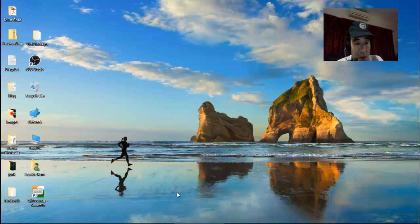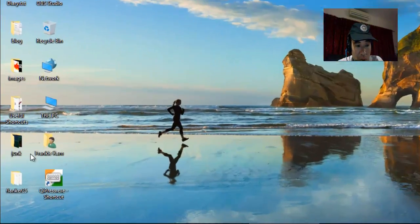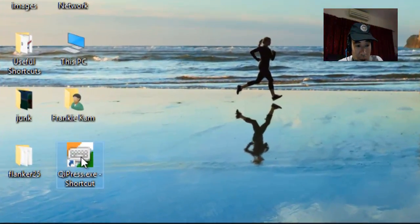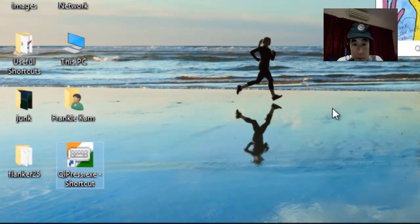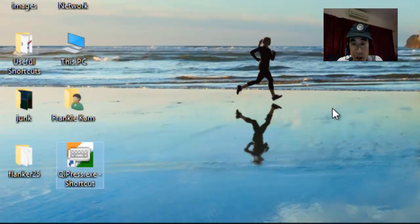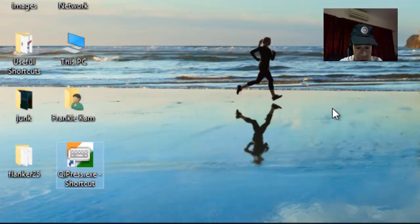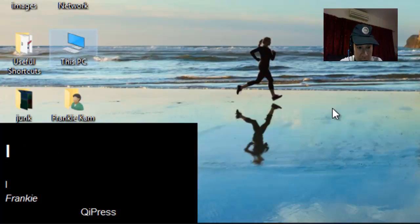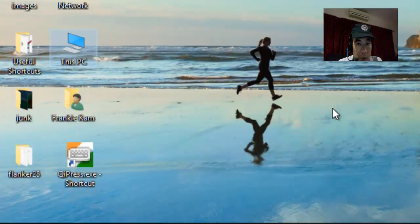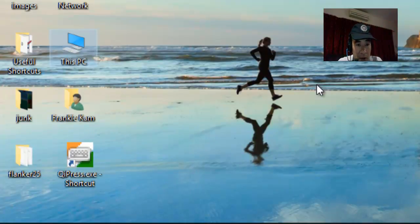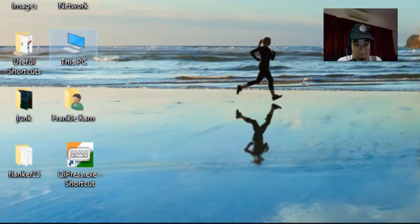Without further ado, let's start by firing up QI Press. I'm running the QI Press Lite version. Here's a test, let me type something. You can see that by default, the output appears on the lower left-hand corner.